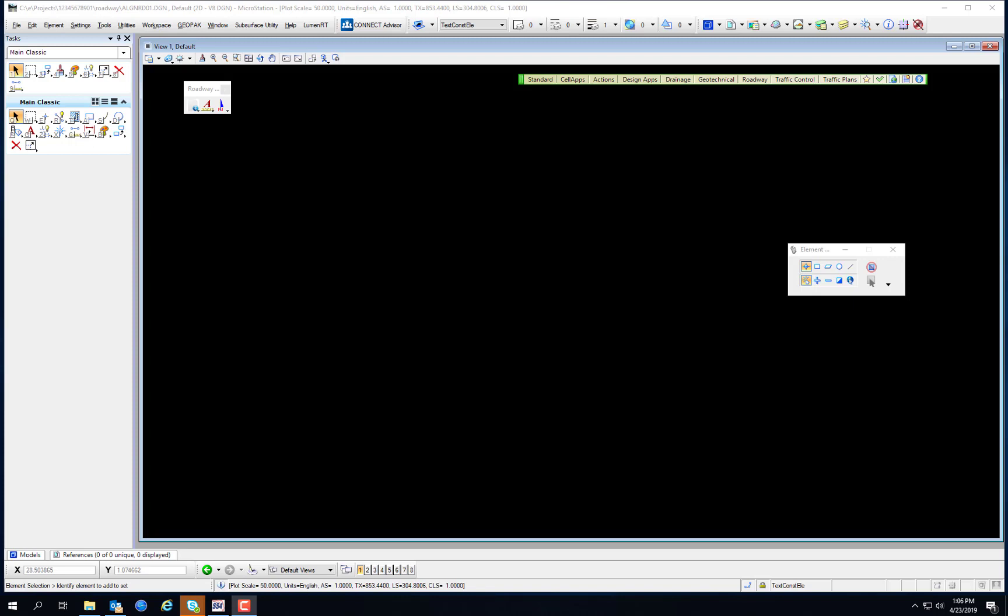FDOT does not currently use sheet models for its plans production. However, in the next version of the software, OpenRoads Designer, we will be using sheet models. Currently, all FDOT sheets are created in design models.